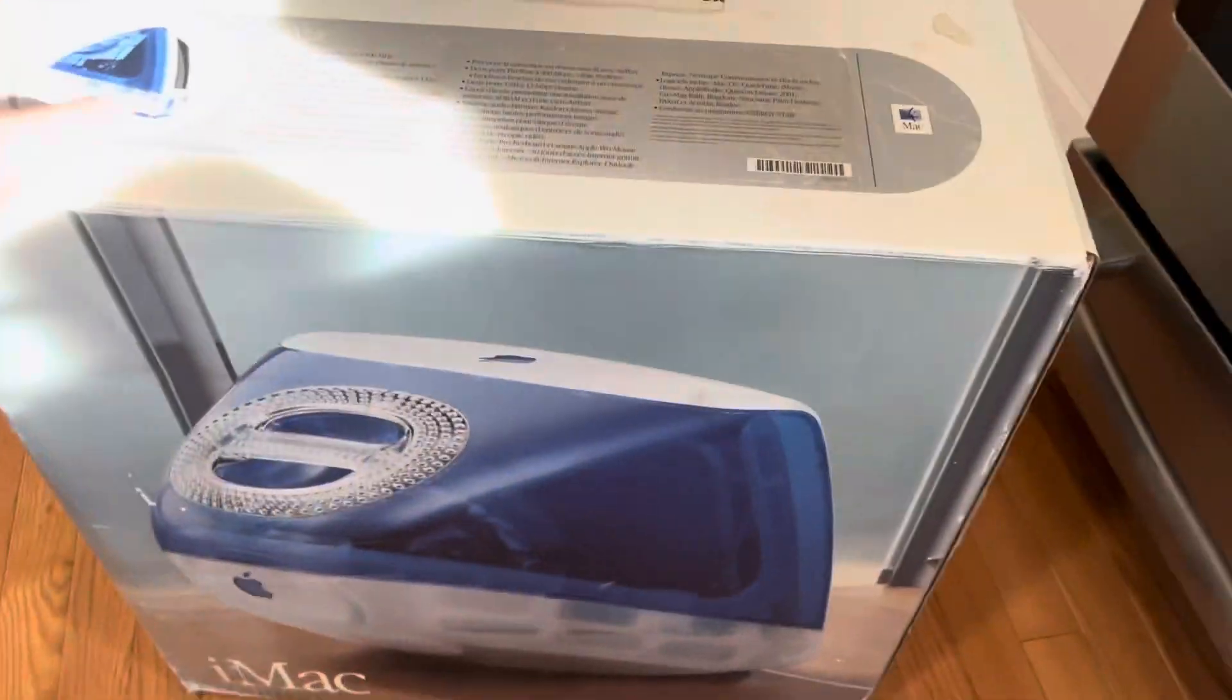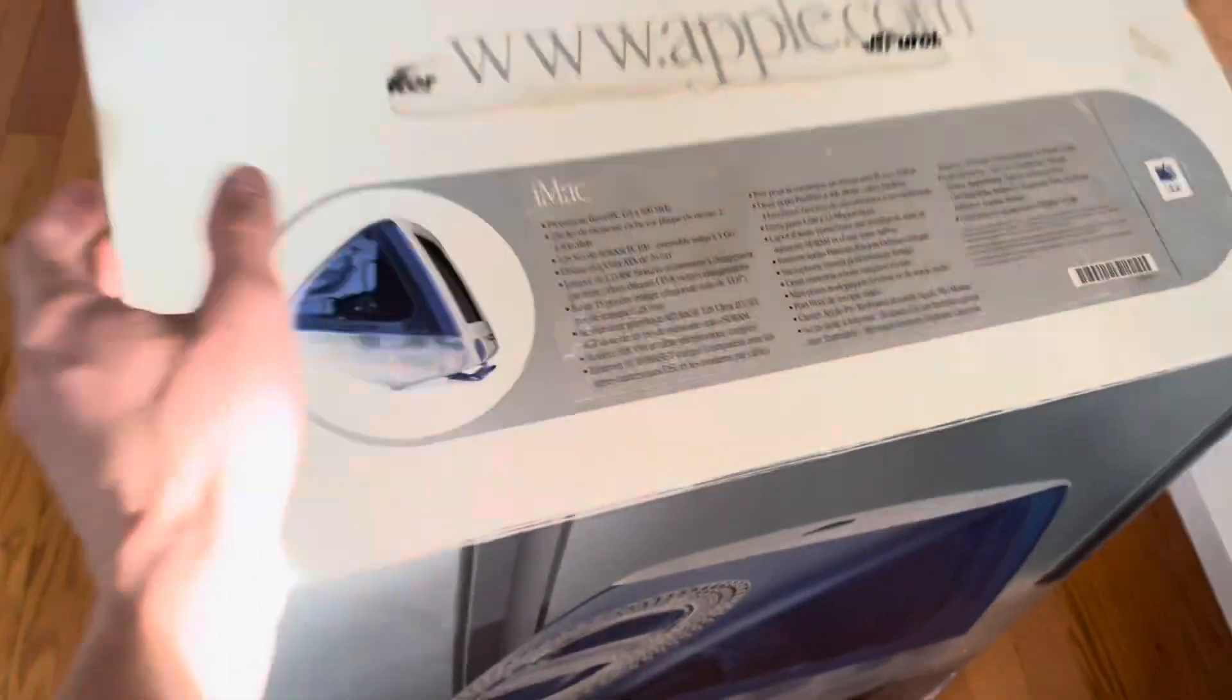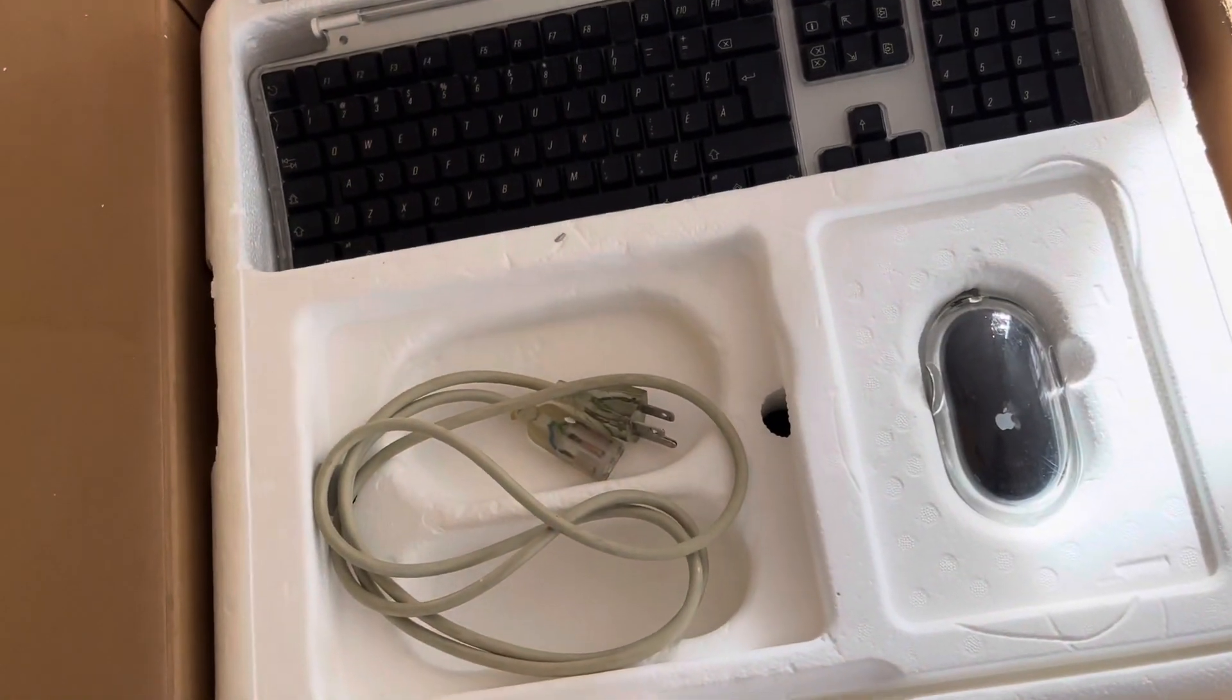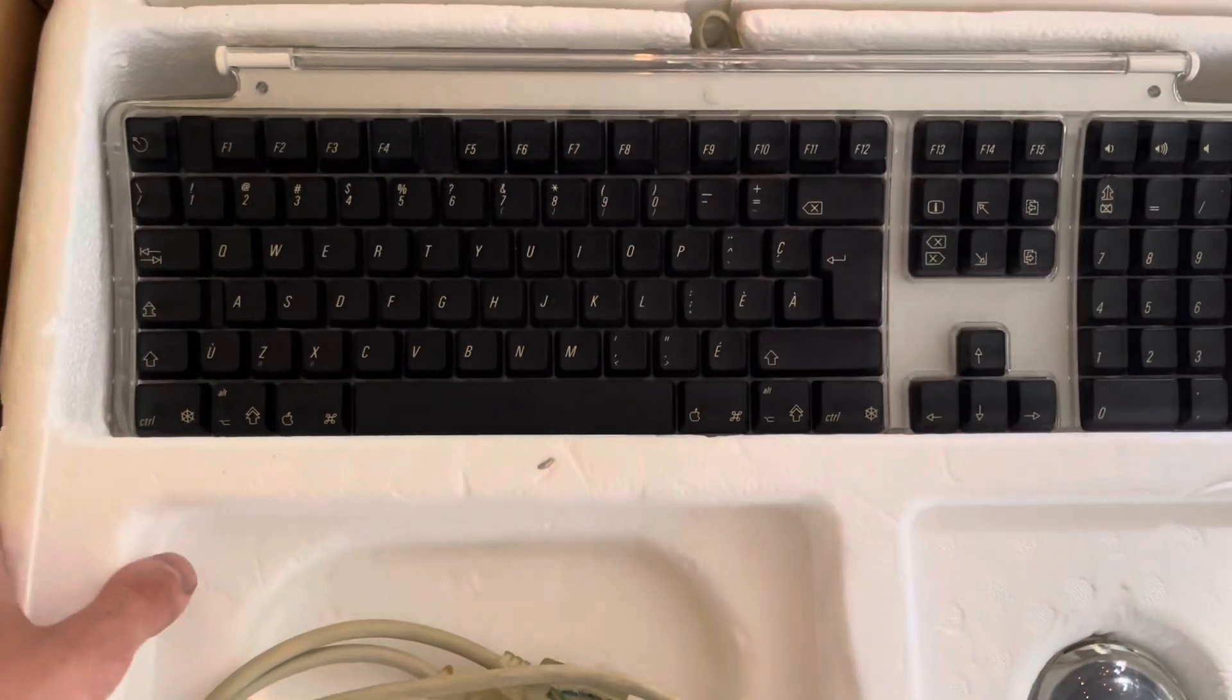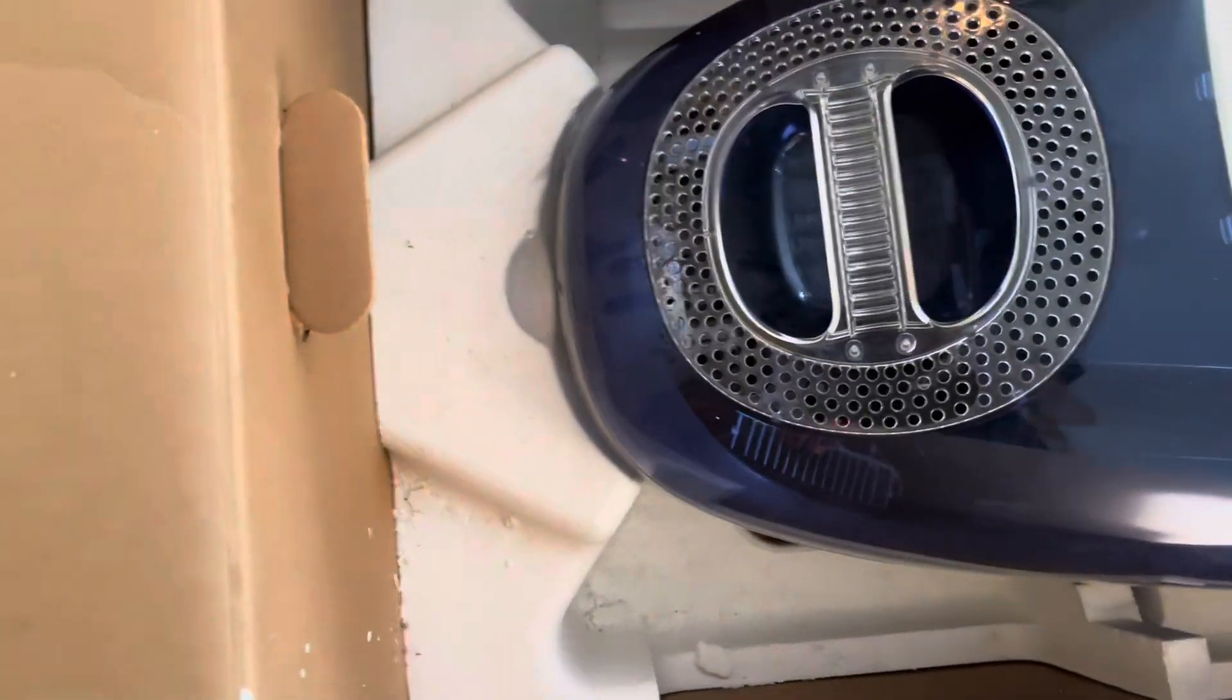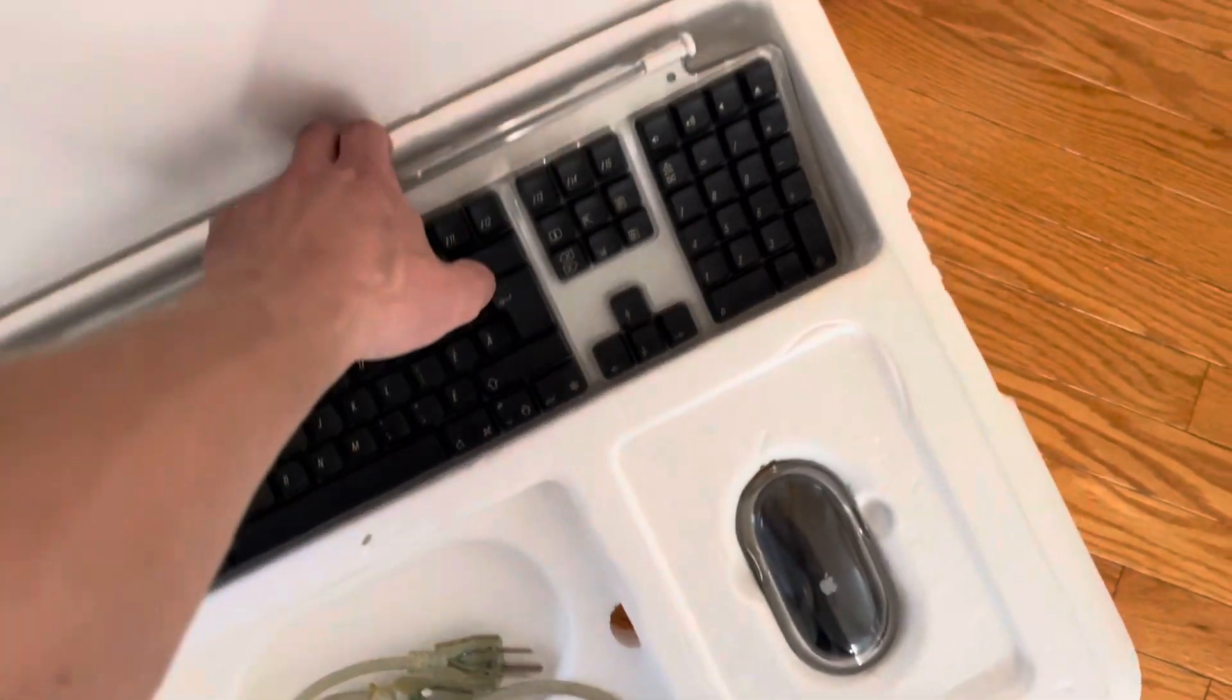All right we got ourselves a 500 megahertz Indigo, so sweet. The box is in pretty decent shape. I have no idea if the computer works. I got a power cable, mouse, keyboard. That's the French keyboard too which makes sense because I'm located in Ontario and it was located right near the Quebec border.